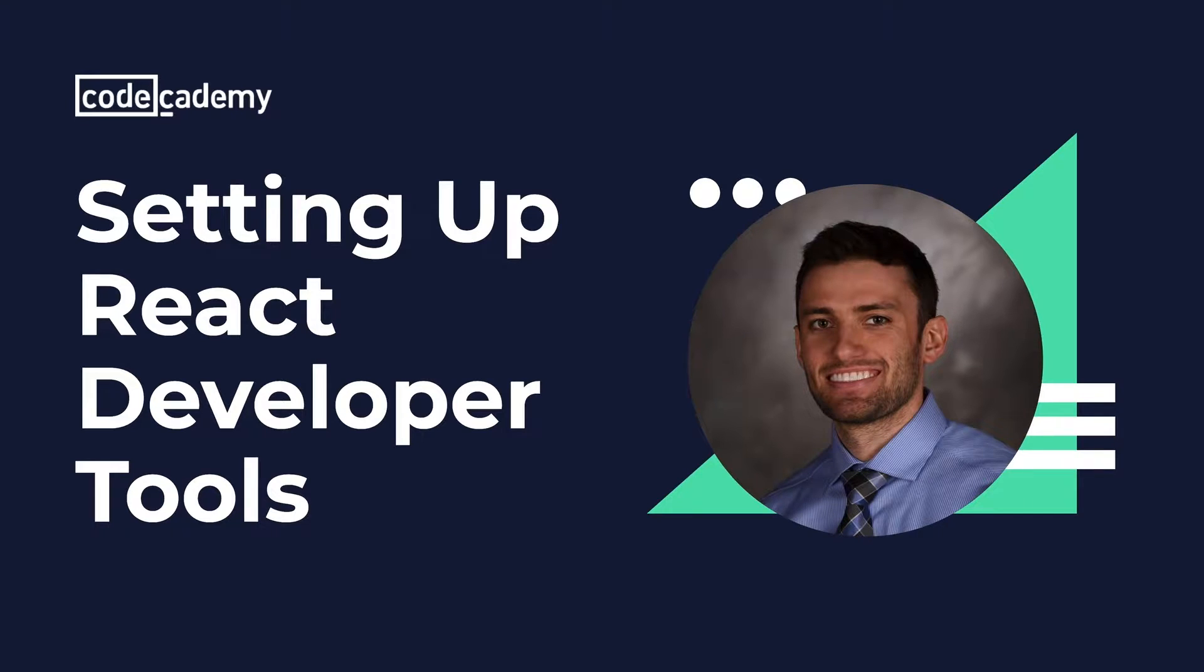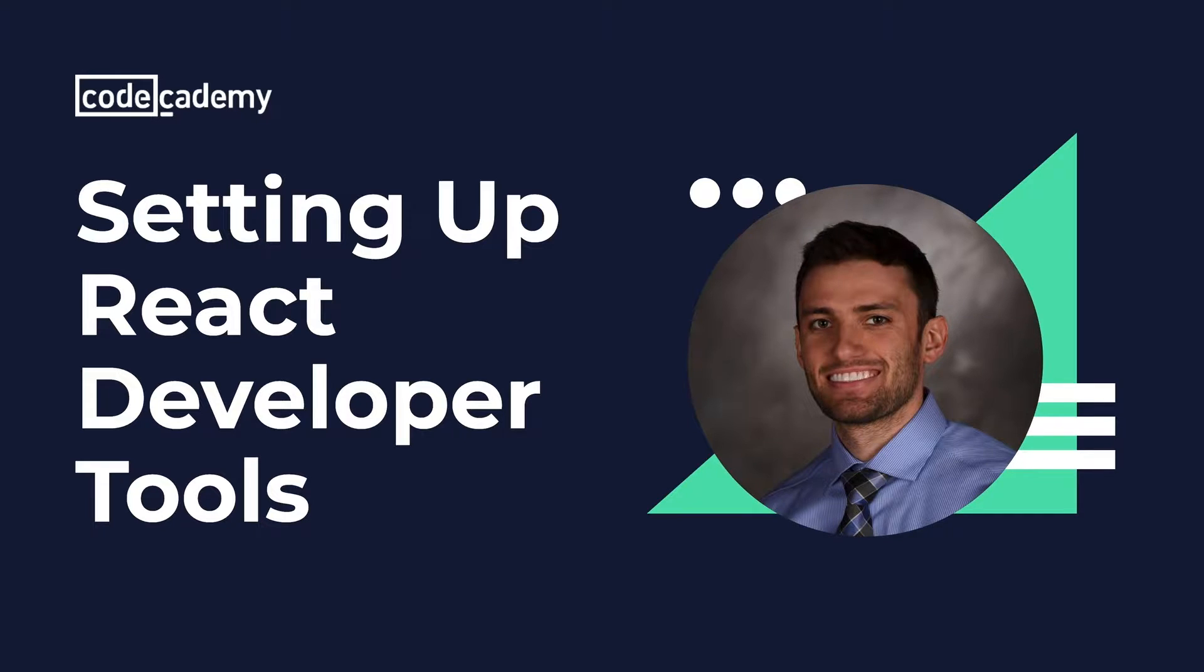How's it going everyone? I'm Ben with Codecademy and in this video we'll cover the basics of how to set yourself up with the React Developer Tools Chrome extension to help you get started with debugging your React applications.